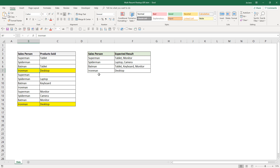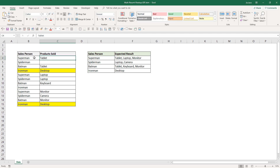As we all know, one of the limitations with the VLOOKUP function is that if one of the lookup values appears twice — for example, like Superman, if I add another product like laptop — with the normal VLOOKUP function, you will extract the first item it finds. In this case, the VLOOKUP function will extract the tablet. If your lookup value appears multiple times, VLOOKUP will not work.